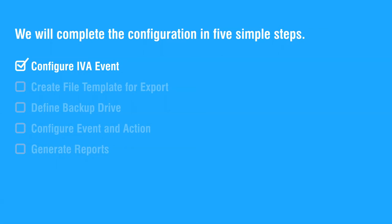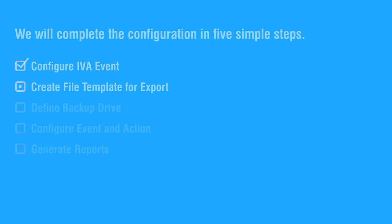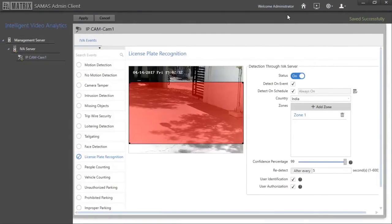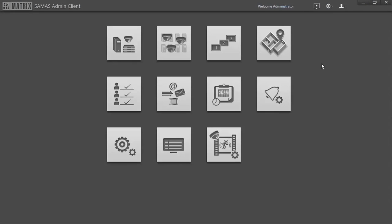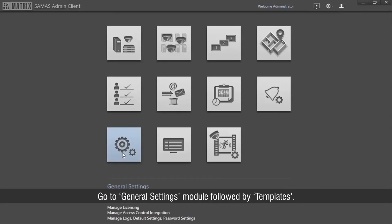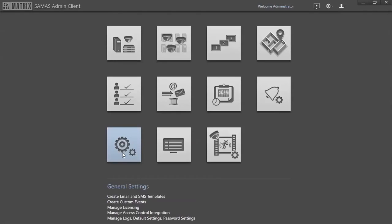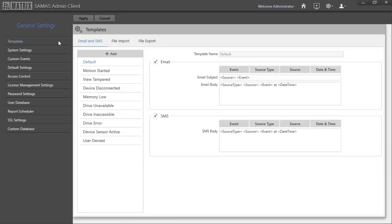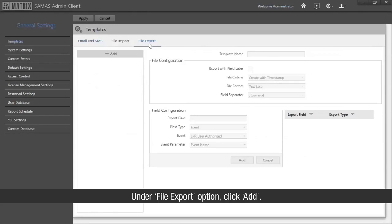This completes the first step. Let us move on to the second step of creating a template of the file to be exported. Go to the General Settings module followed by Templates.